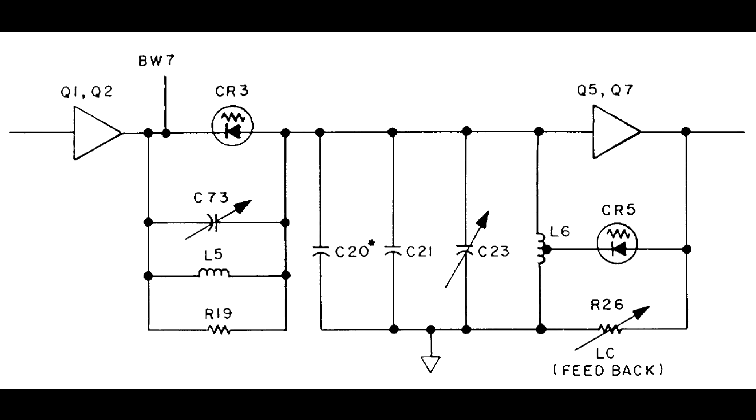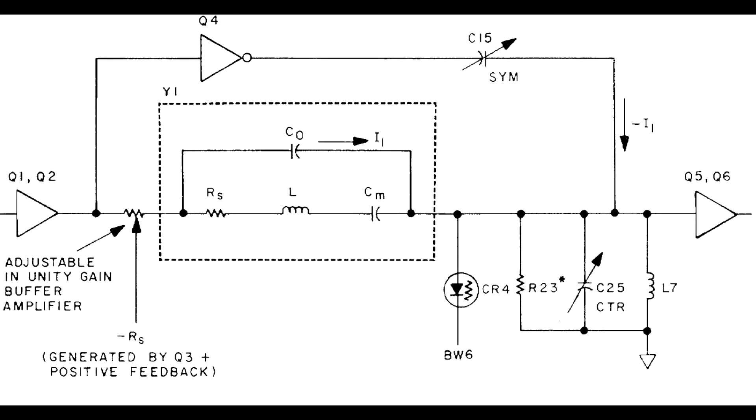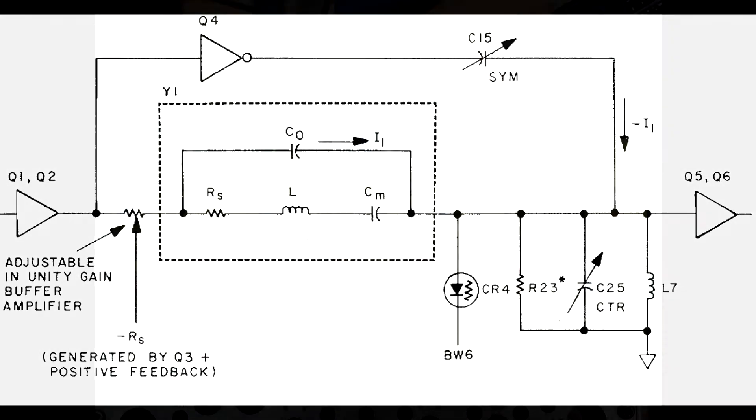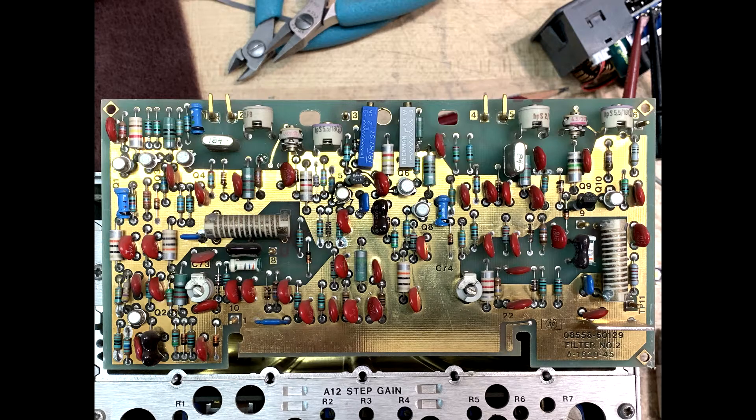There's either a wideband inductor capacitor type lump element filter, or for narrower bandpasses, there is a crystal filter that's also tunable in bandwidth. And here's what that PC board looks like.